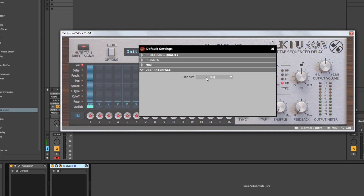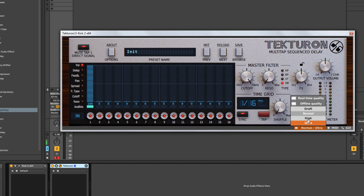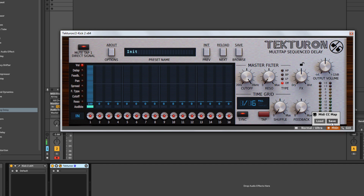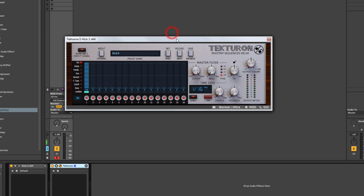Under User Interface you can choose big or small. A lot of these settings are also mirrored at the bottom of the plugin — real-time and offline processing, MIDI CC load and save, and the UI toggle. The small UI is the old D16 UI, and unless you're on a very low resolution screen, I'd give that one a miss. Even on a 1080p screen it's quite small for me.